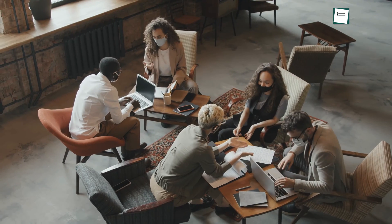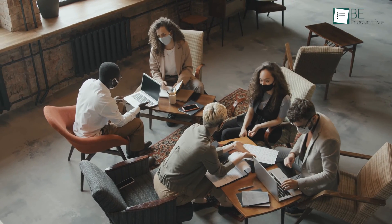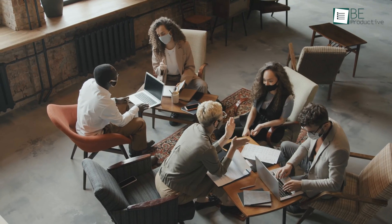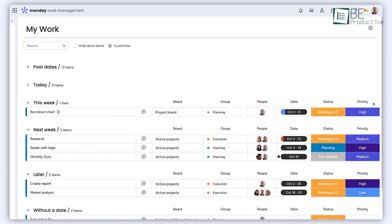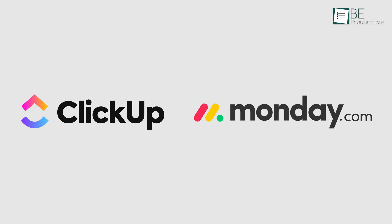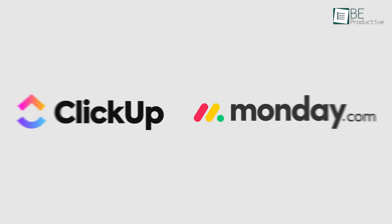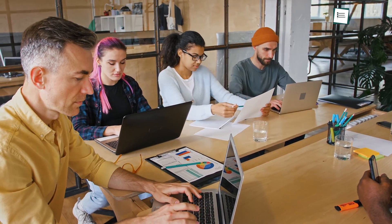Imagine a bustling workspace where seamless collaboration and efficient task management are paramount. That's where project management software like ClickUp and Monday becomes our trusted ally, ensuring our team's productivity and success.